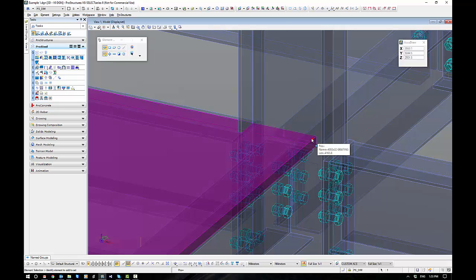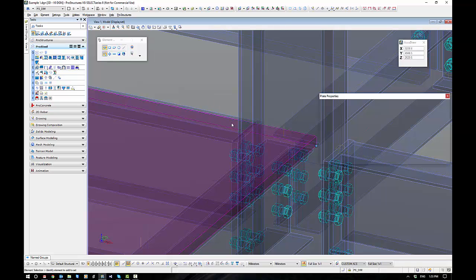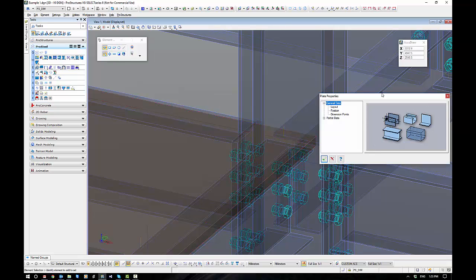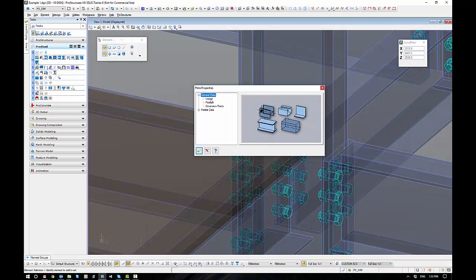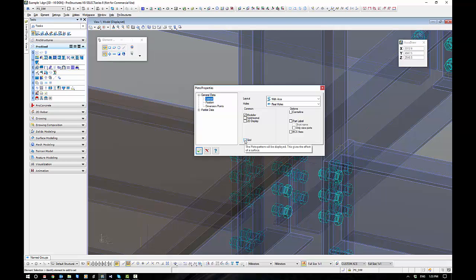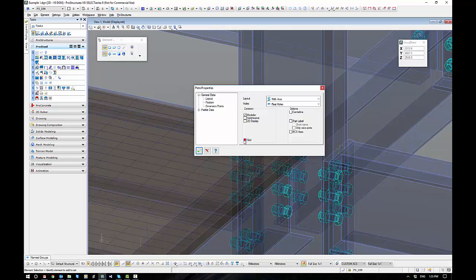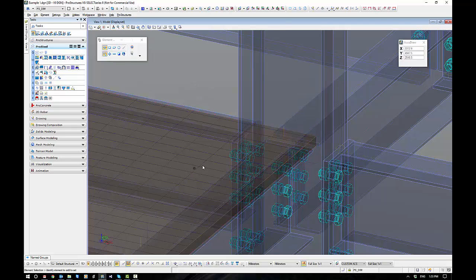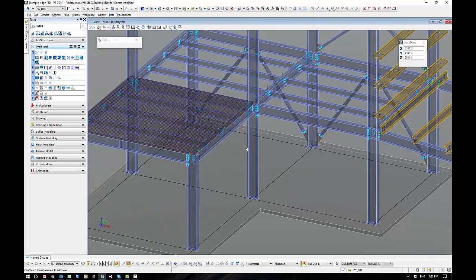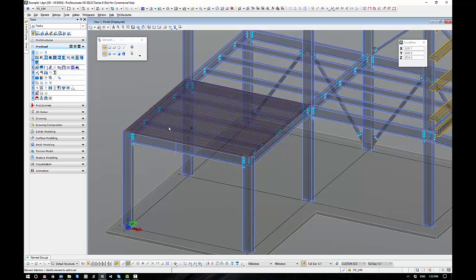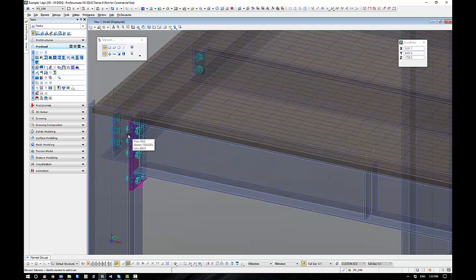Alright, at the moment this is just a plate, so I'm going to go to the Properties, ProSteel Properties of this plate, and General Data, Layout, and down the bottom here there's a grid switch. I'm going to turn that on, and that puts the load bar markers and the grid marking on to represent grading, as you can see here.